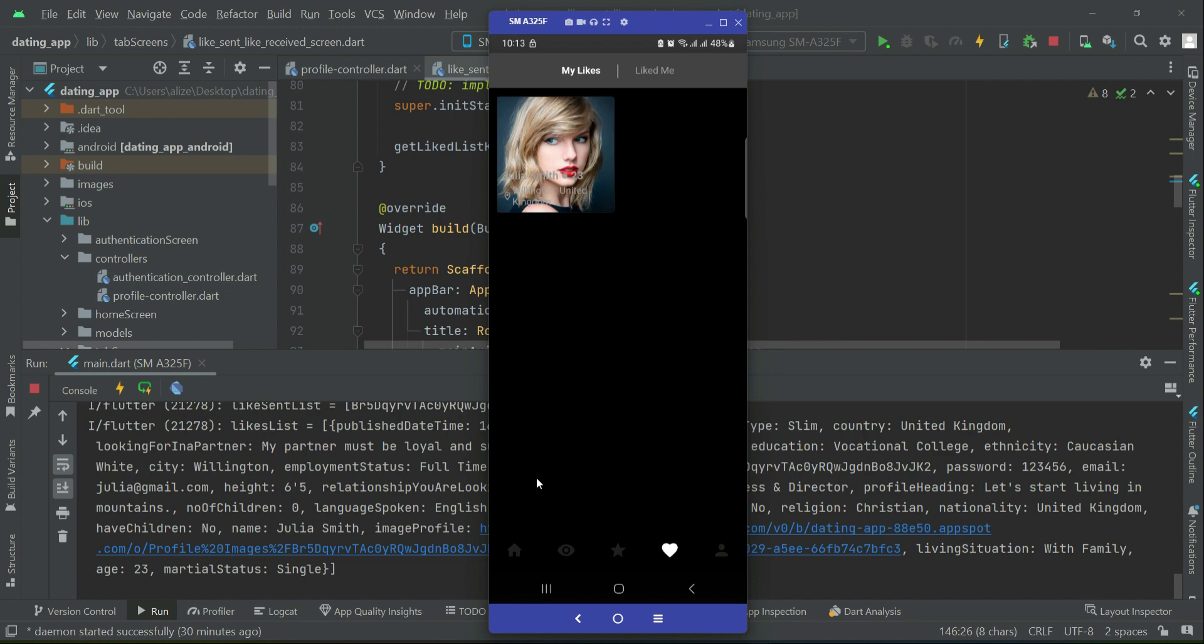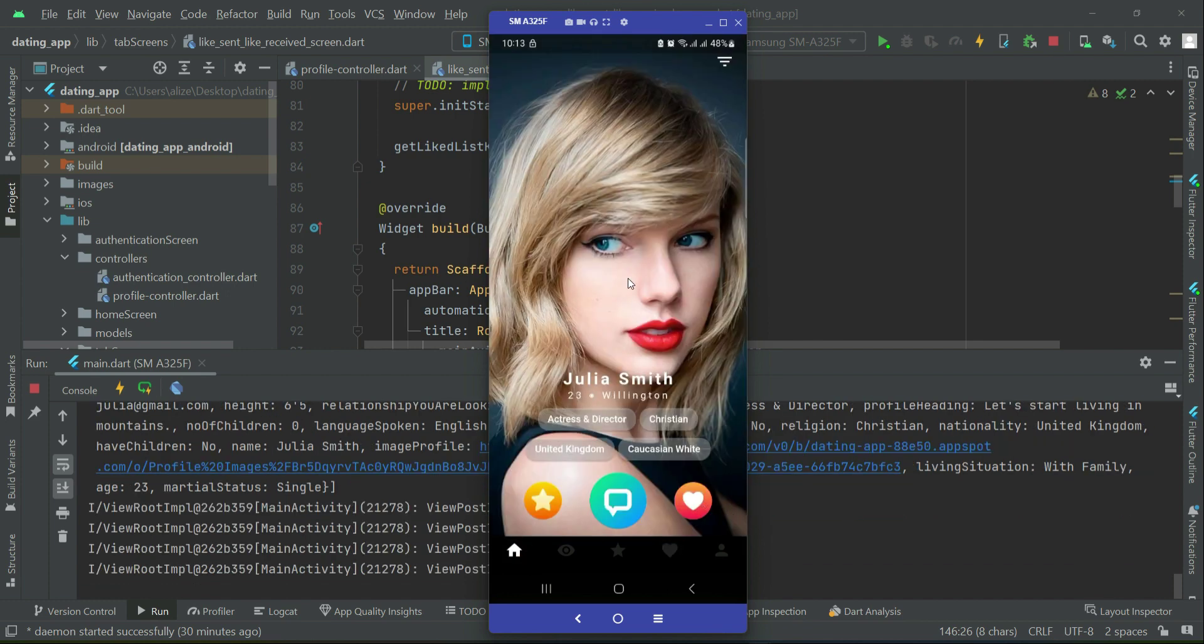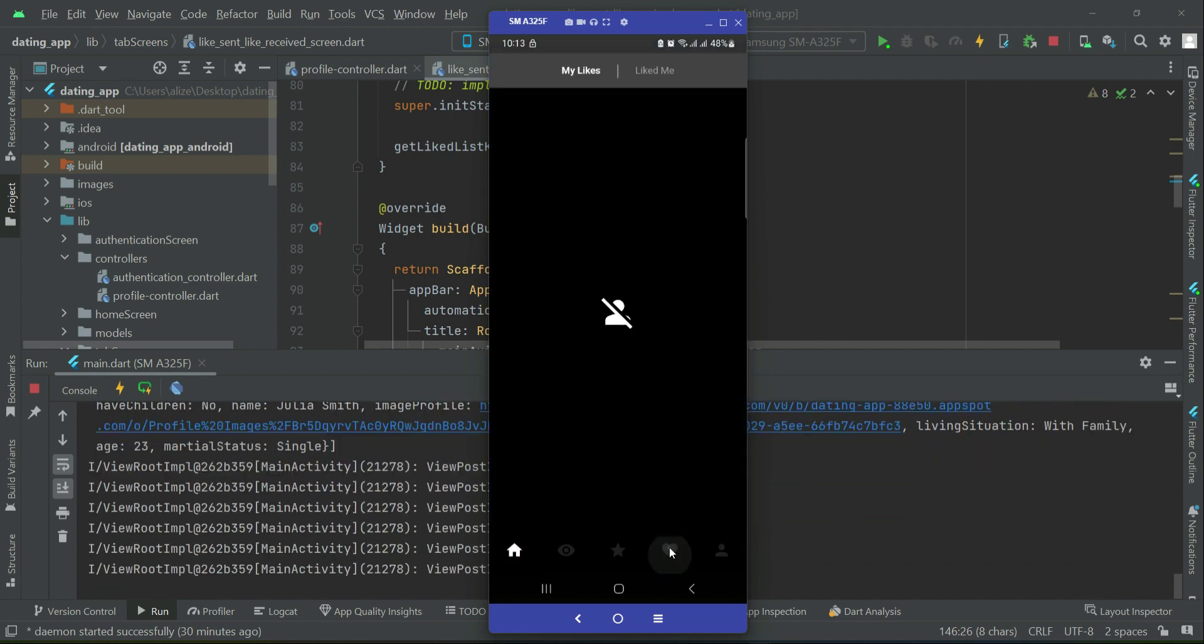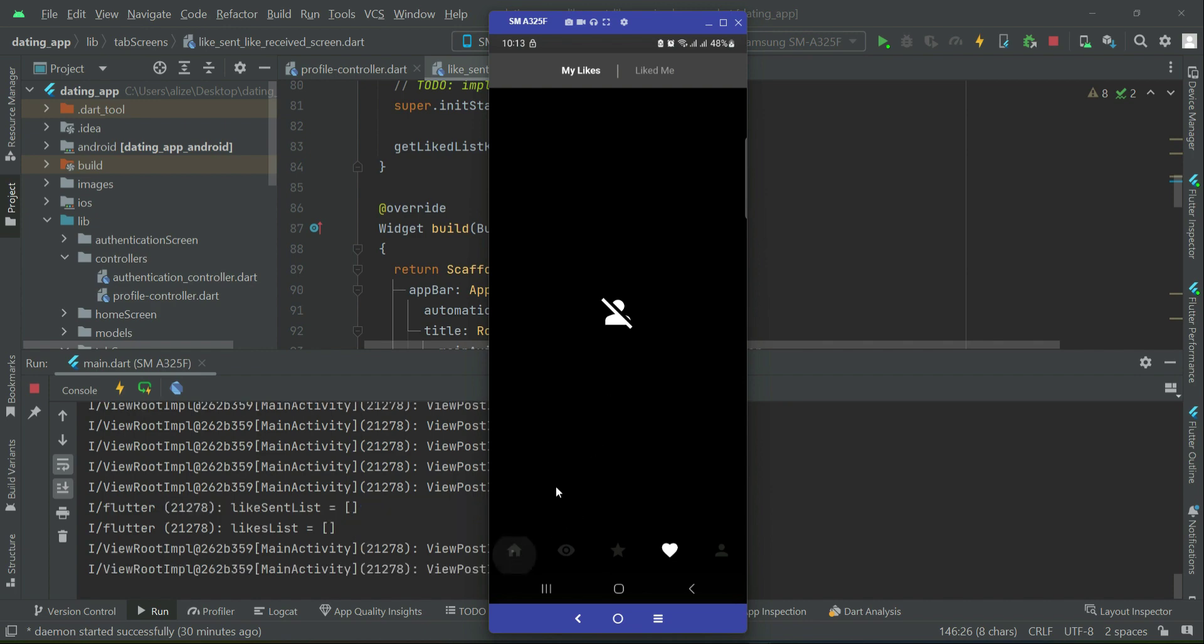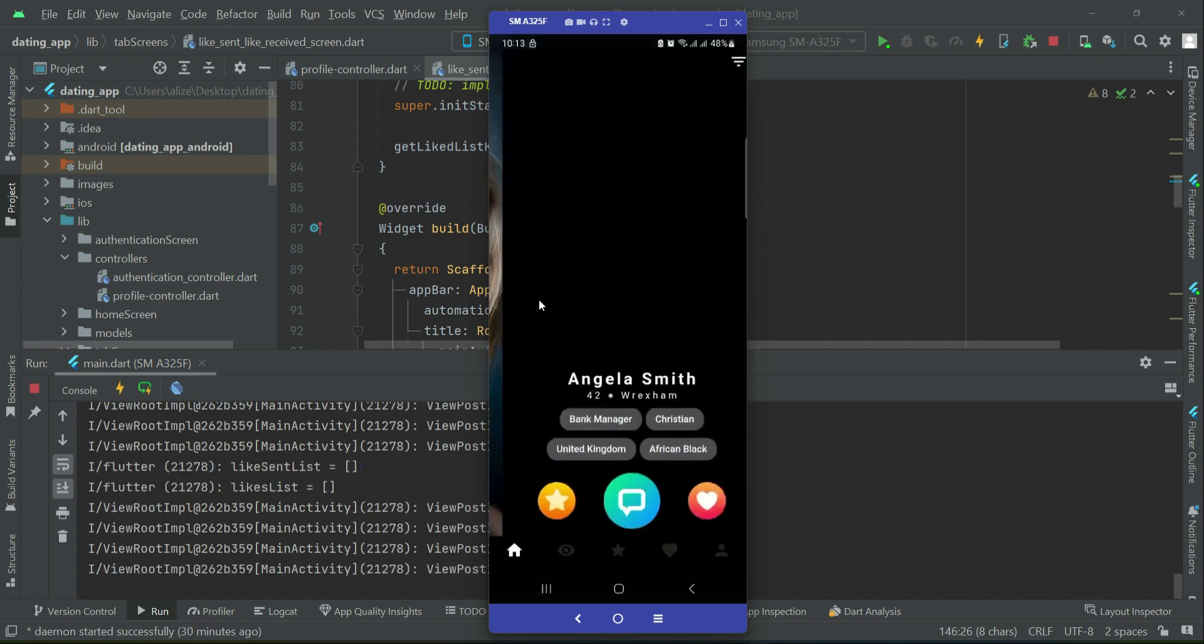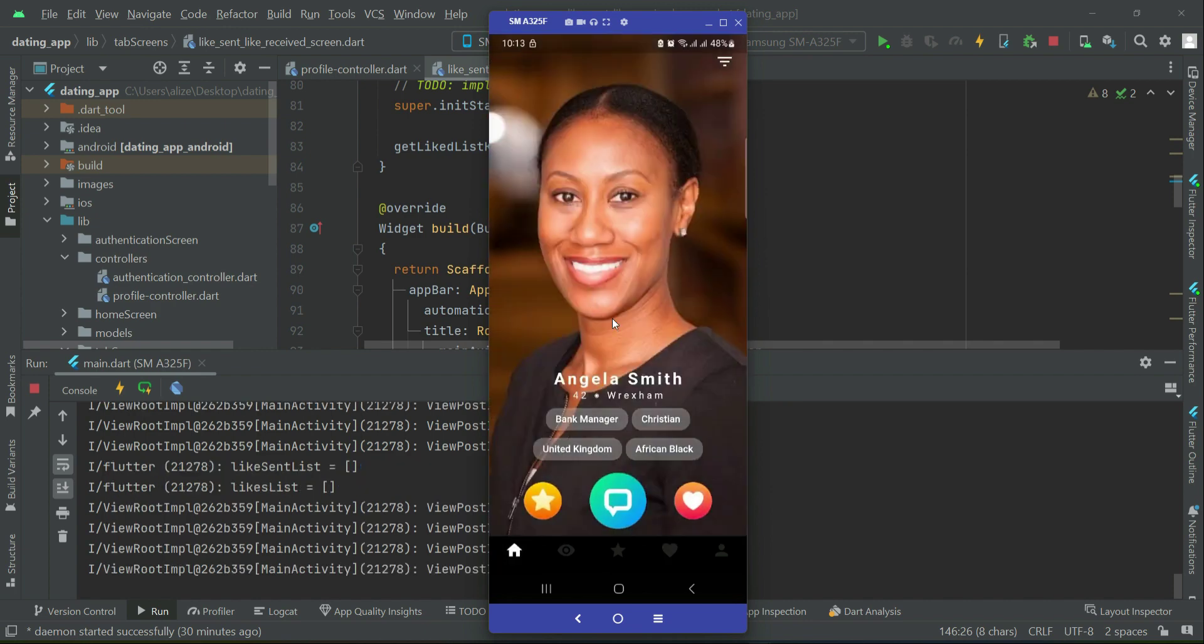For example, if I click the like button again, so it is unlike. So now if I go back, you can see it is empty now because I unlike back. Okay, I remove my like. So you can like now any profile or unlike it back.